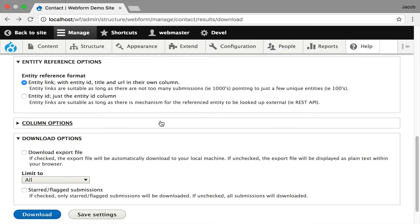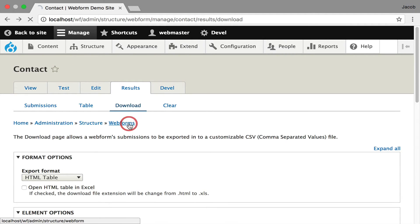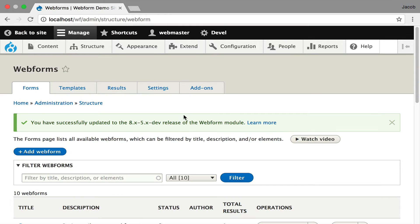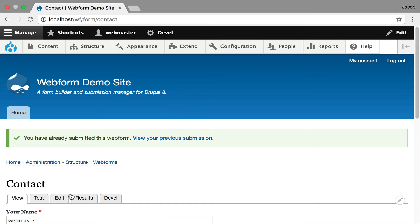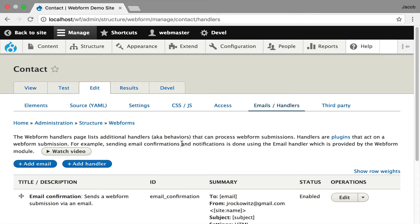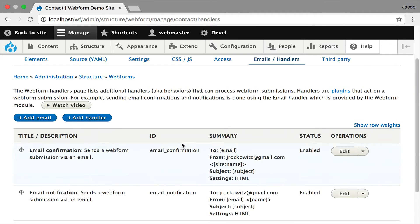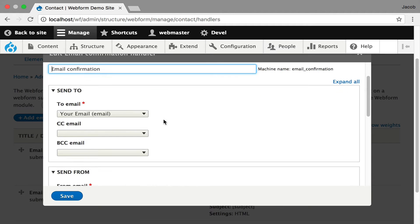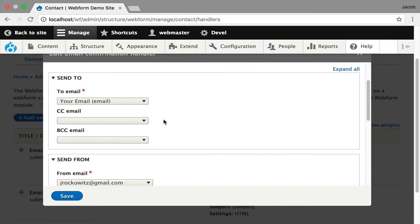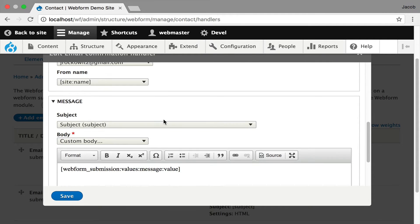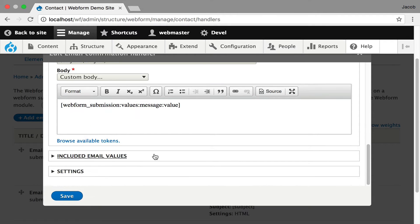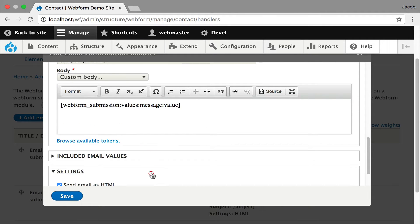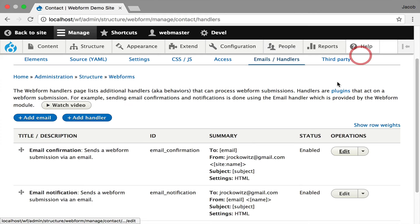I'm going to go over to handlers. This is where the emails are being controlled for the form. I'm considering email as part of distributing it. They're distributed using a handler. I'll quickly show you the email. It's very simple: to, from, you can do CC and BCC out of the box. You can customize the subject, customize the body. You can say what values are included. You can even turn on debugging. Every handler has a debugger. It ships with HTML emails on by default because it's very standard now.